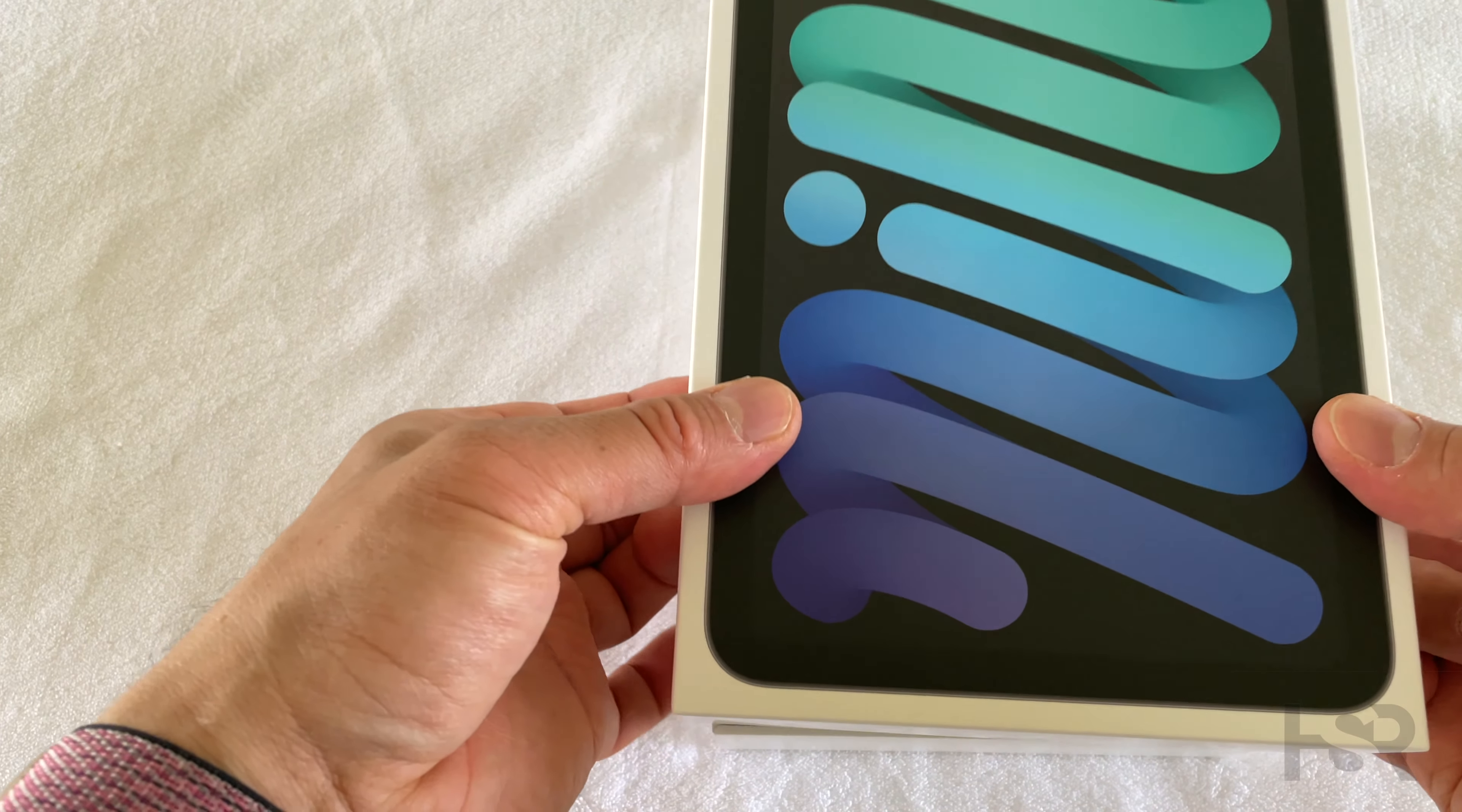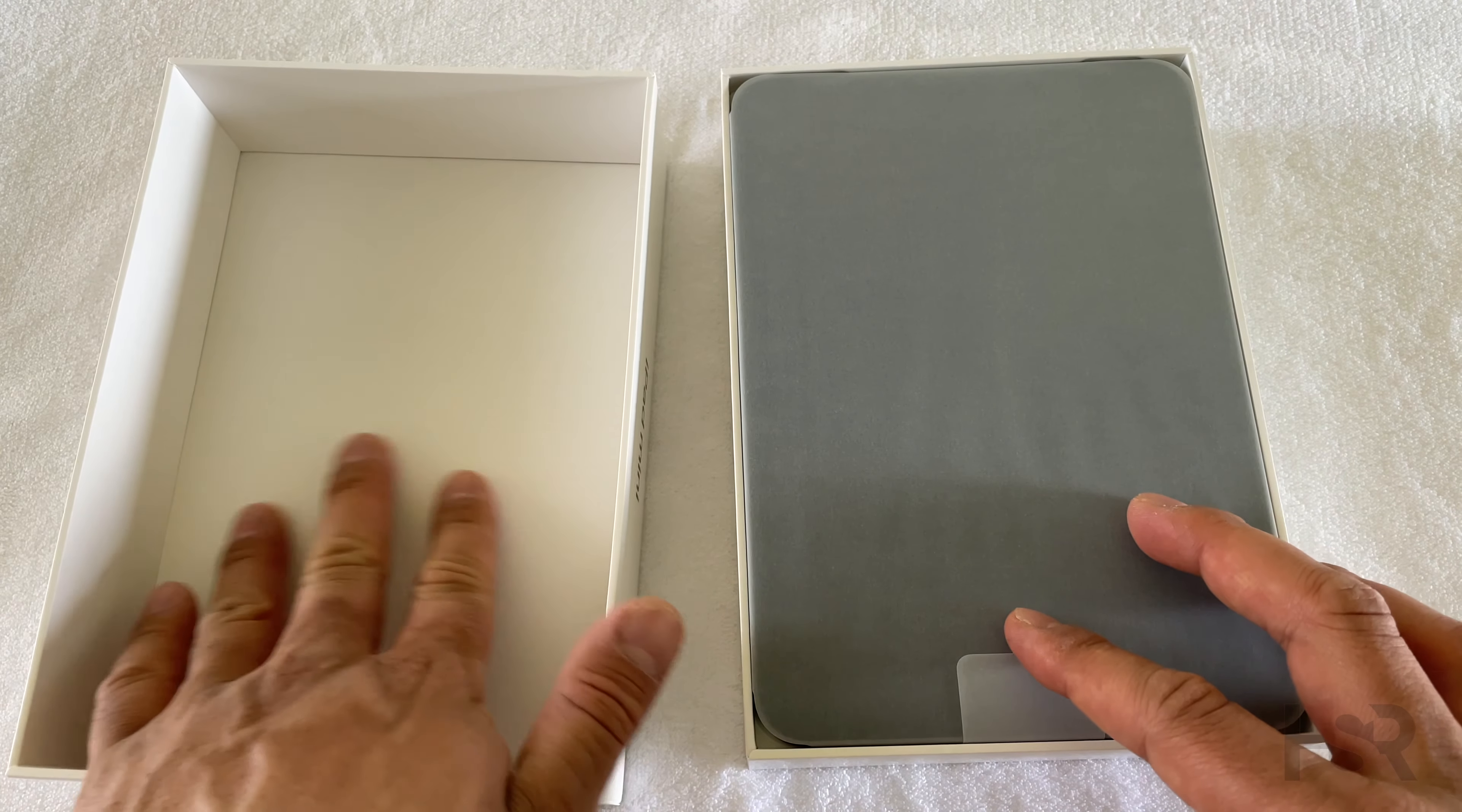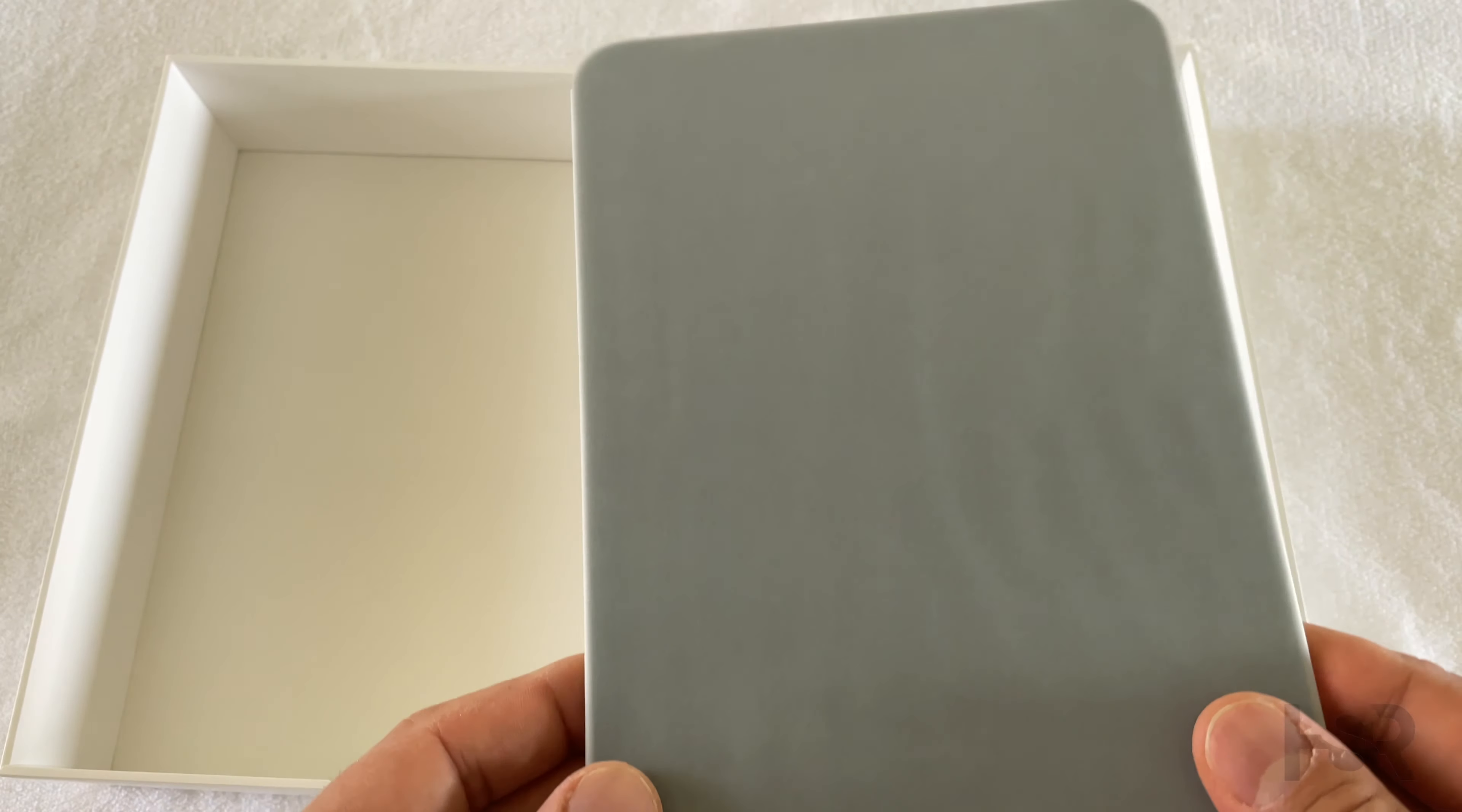Alright, let's get this box opened up. So that's the box, typical Apple, nothing different. This feels so good in one hand, it feels so good.